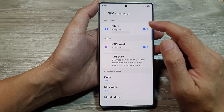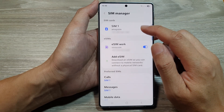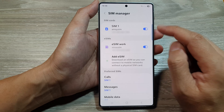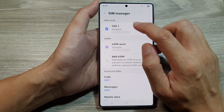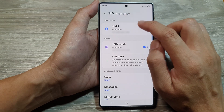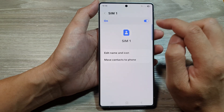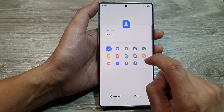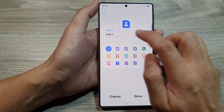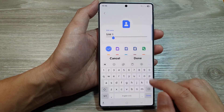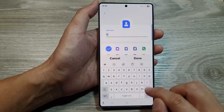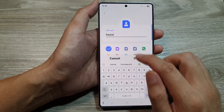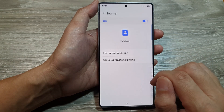After that, you can change the SIM name for a physical SIM or for your eSIM. Here I'm going to tap on the physical SIM, then tap on Edit Name and Icon. Next you can rename it — so here I'll rename it to Home, then tap Done.